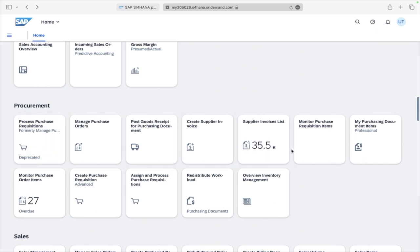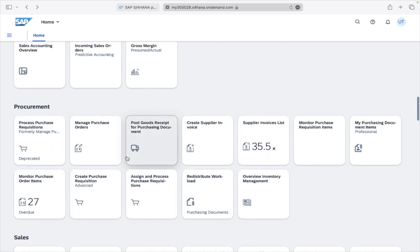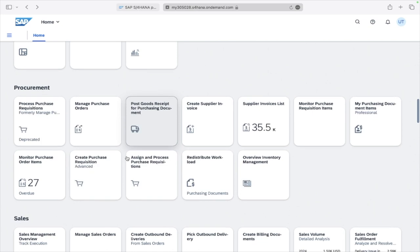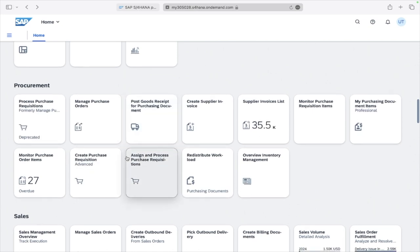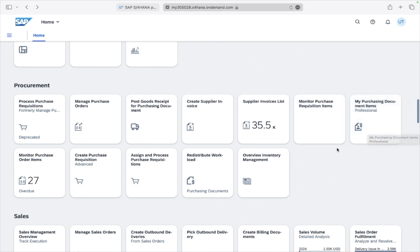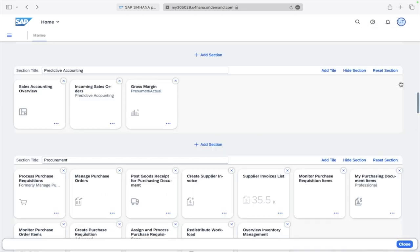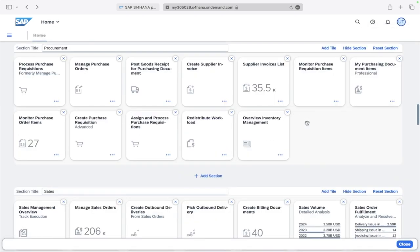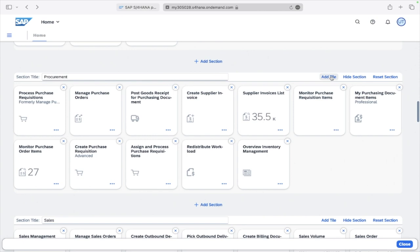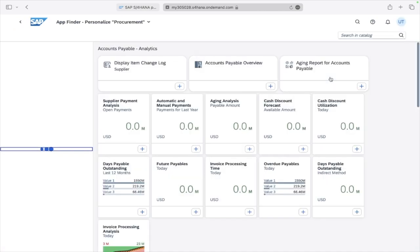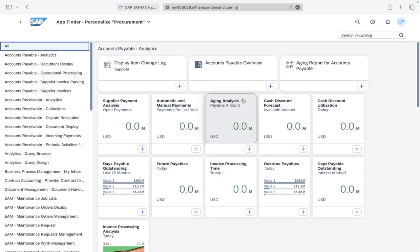Procurement has multiple applications. Whenever you want to access some other application, you just go here and click Edit Current Page. The system will show this. Now click Add Tile.